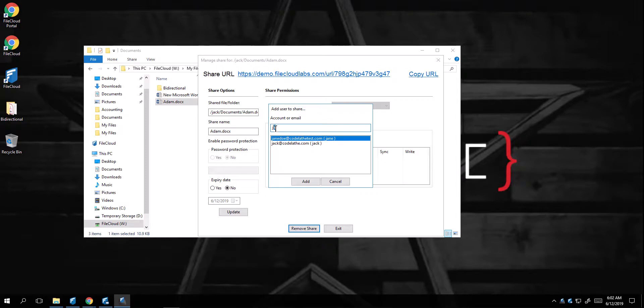As a matter of fact, when you're sharing a file, keep in mind that since you already have access, sharing a file with yourself will not be allowed. But I can easily search for other users, and grant them access to share.